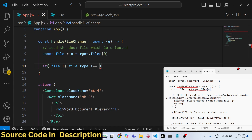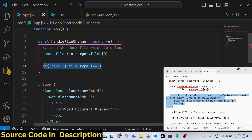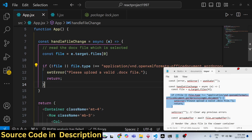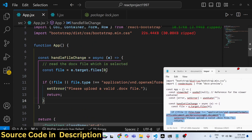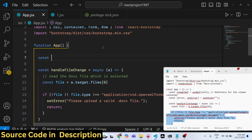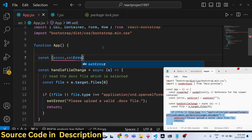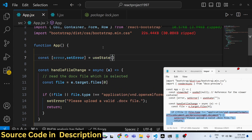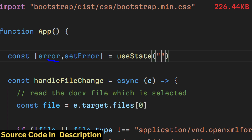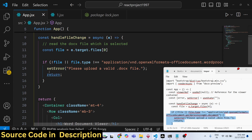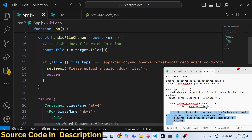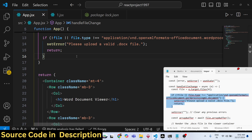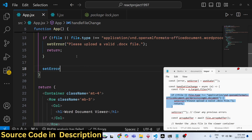Essentially, in this if condition we are checking that if the selected file is not a Word document, we show the user a message: 'Please upload a valid doc file.' To show this error we need a simple state variable. We declare: const [error, setError] = useState('') using the useState hook, with an initial value of empty string. We use setError to set the error message: 'Please upload a valid doc file.'